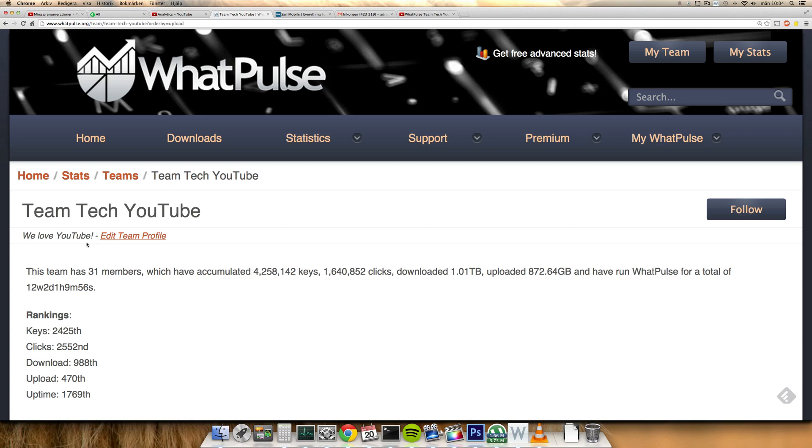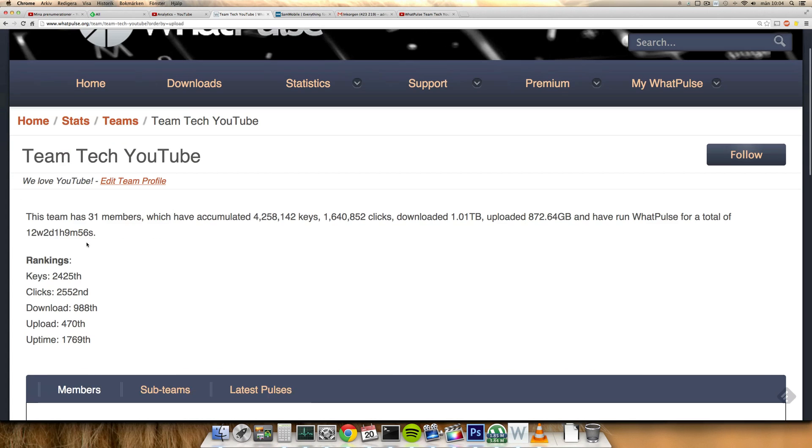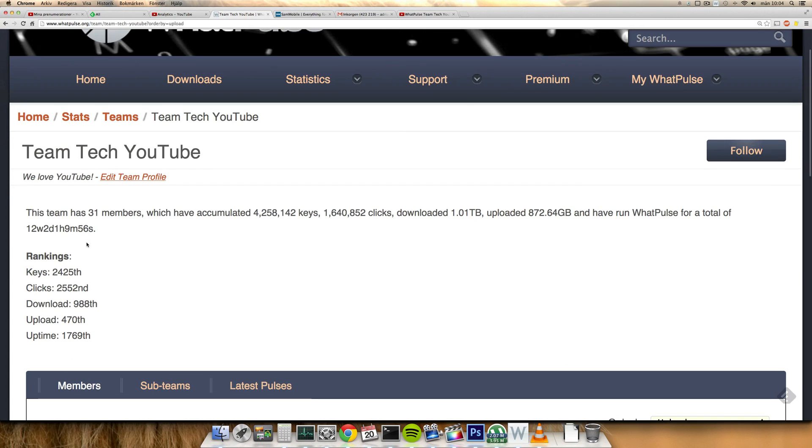TeamTechYouTube, the password again is technology123, and it would be fun if you did join. I mean, going up, 4 million keys, 1.6 million clicks.